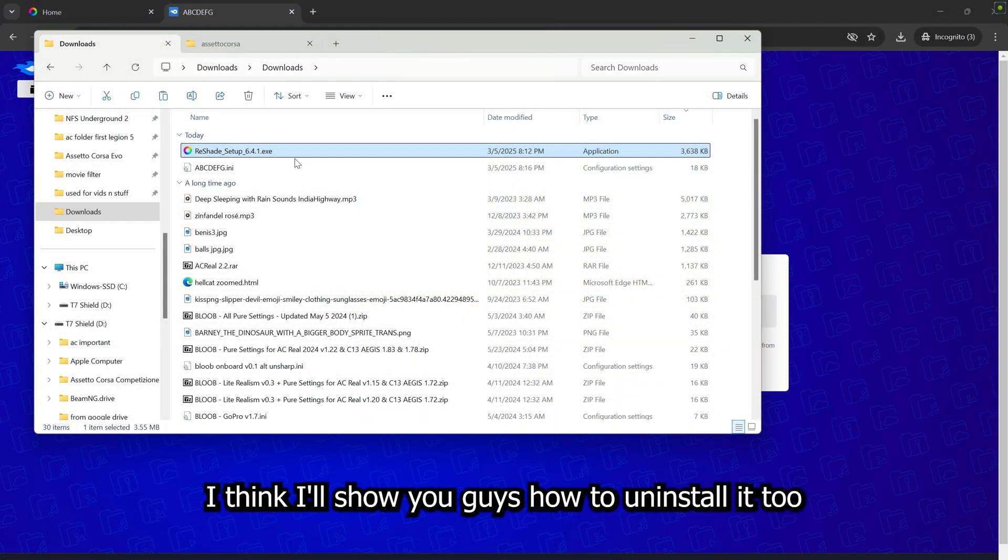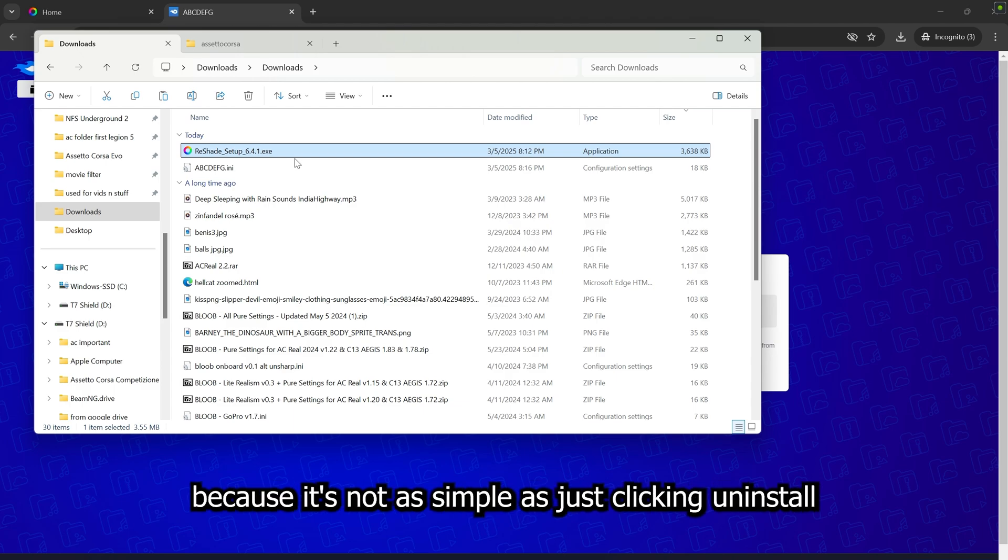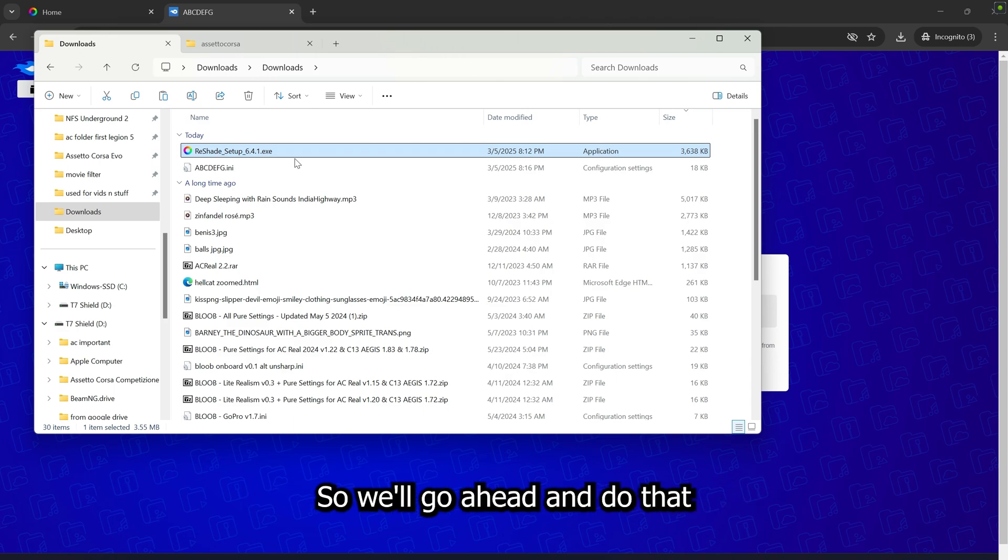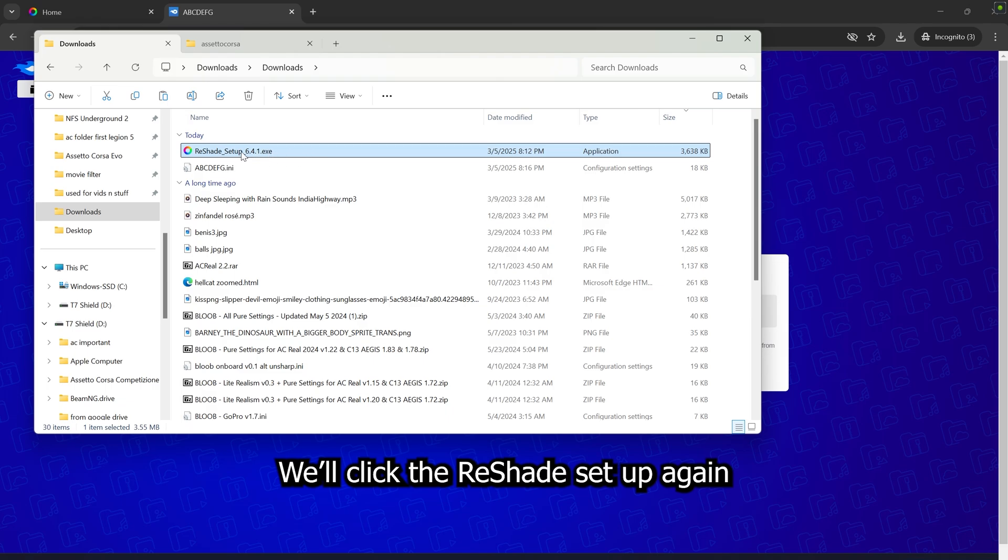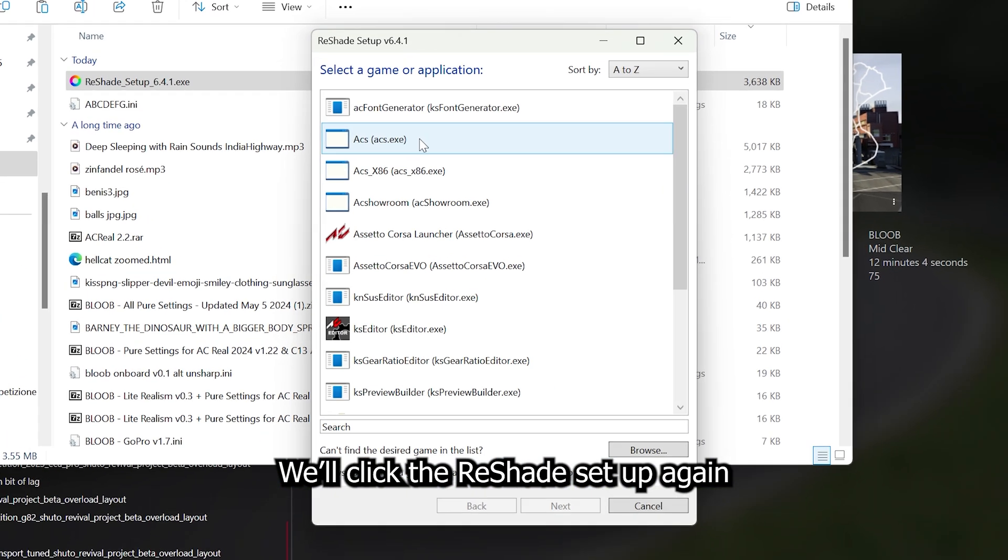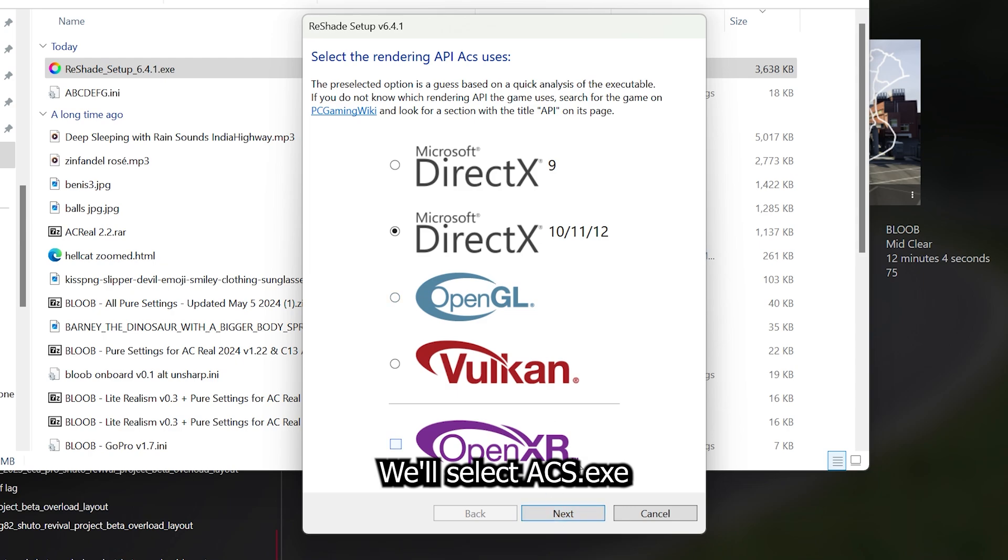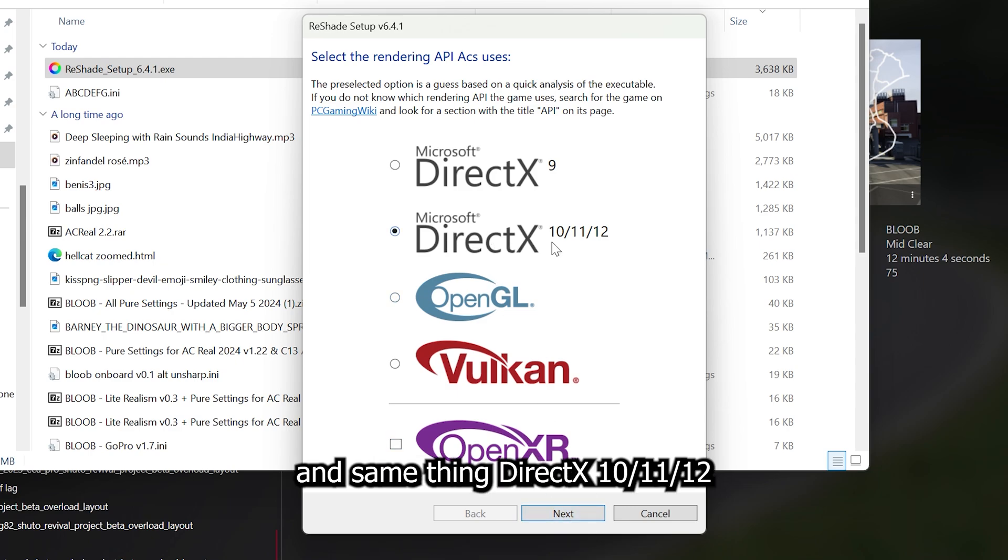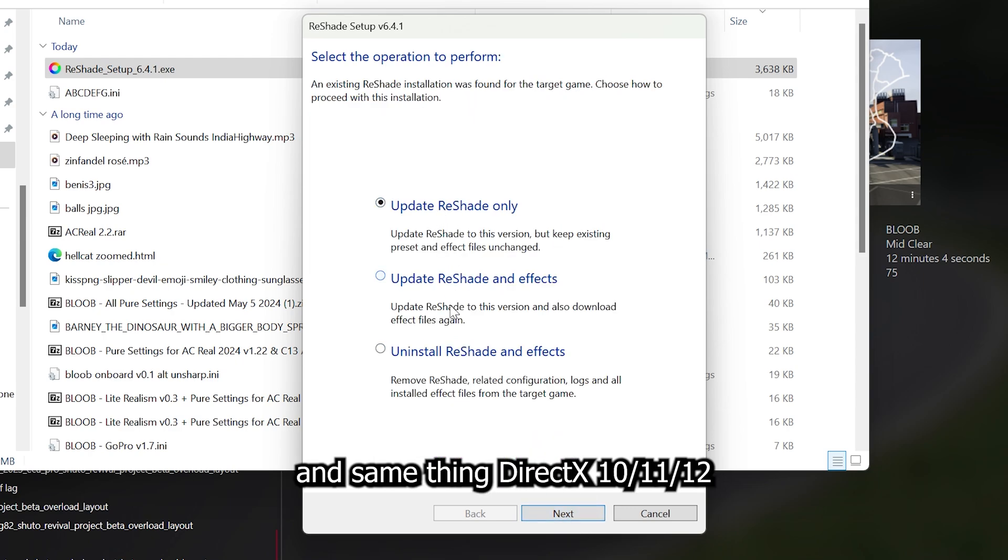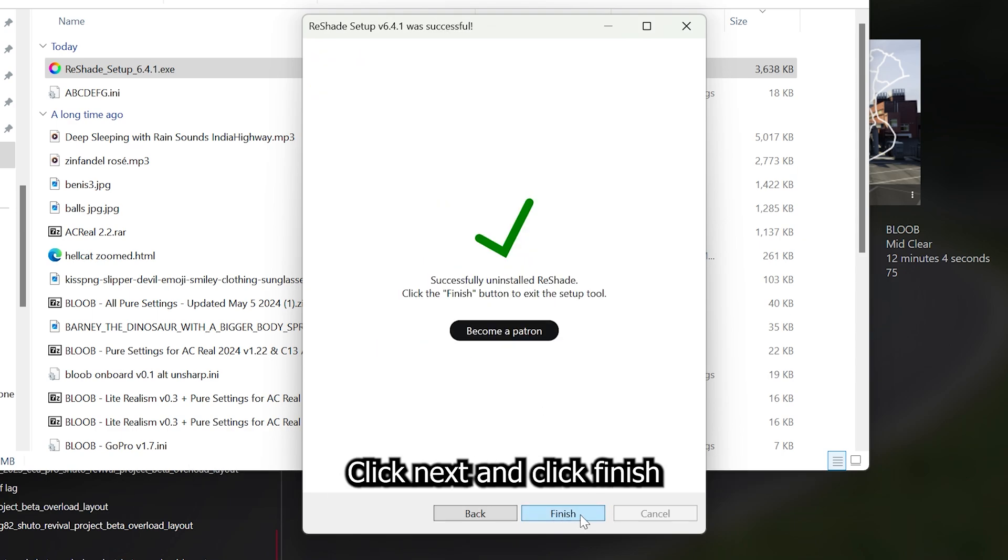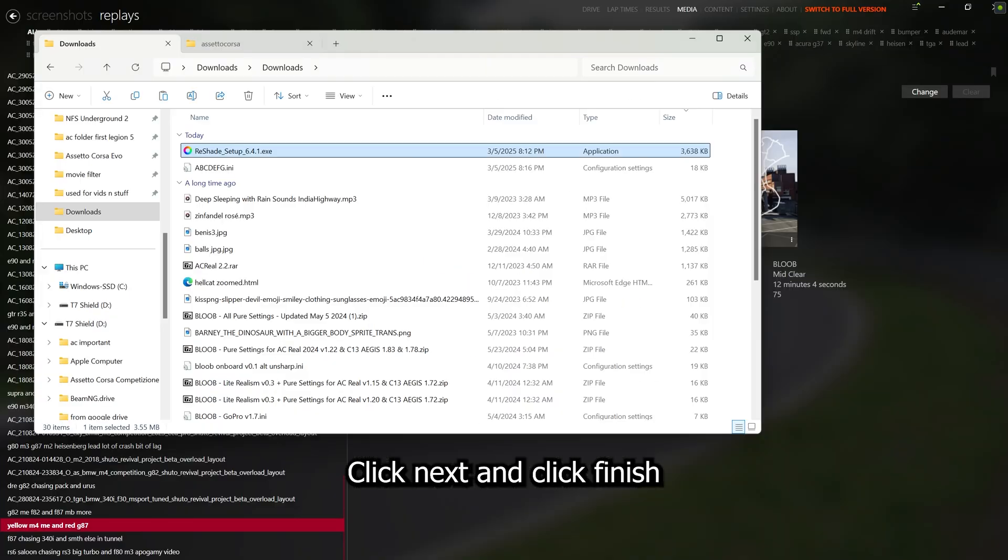And I think I'll show you guys how to uninstall it too because it's not as simple as just clicking Uninstall. It does leave some remains in your root folder. So we'll go ahead and do that. We'll click the ReShade setup again. We'll select ACS.exe. And same thing, DirectX 10, 11, 12. And we're going to click Uninstall ReShade and effects. Click Next and click Finish.